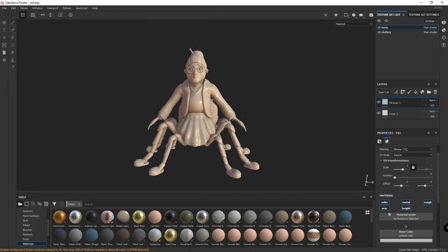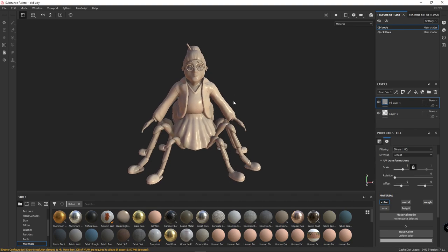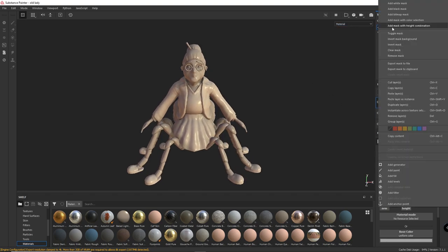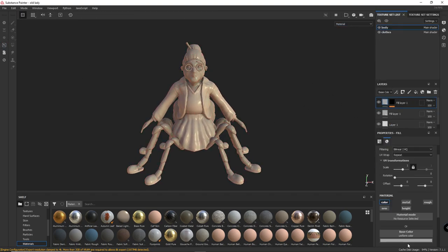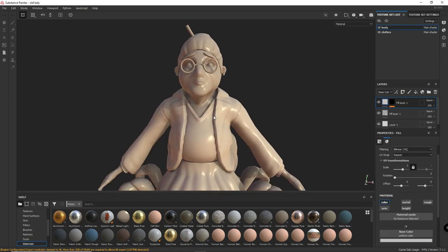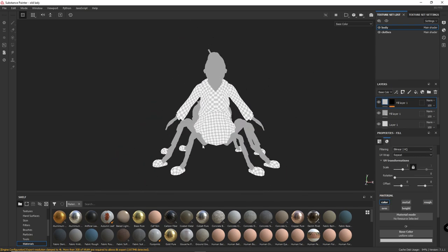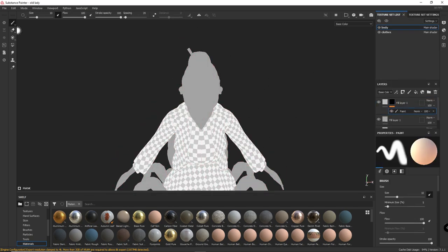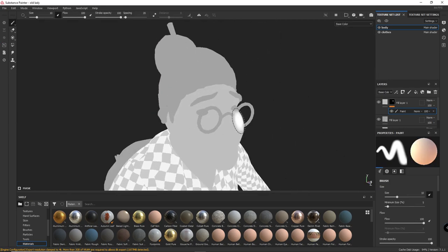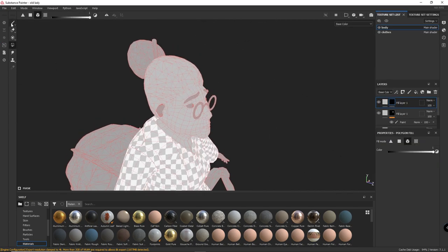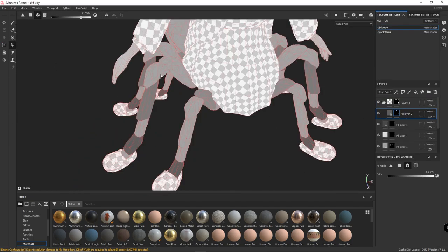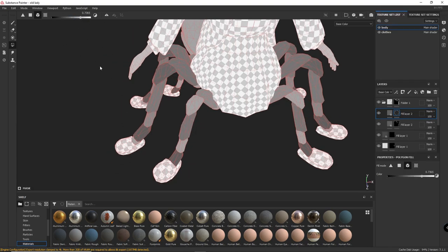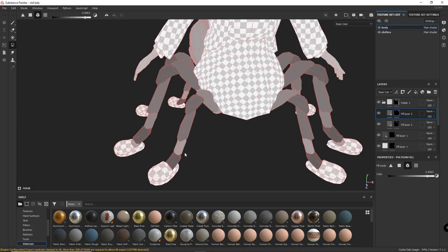I'll start by painting the values in the character. In this part I won't worry about the colors. I'll add a fill layer with a black mask and I'll be filling the different shapes of the character with different values. Trying to find different values for shapes that are next to each other. Doing so makes it easier to identify the different shapes of the character.